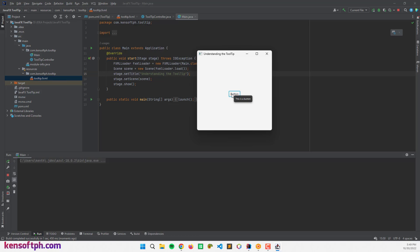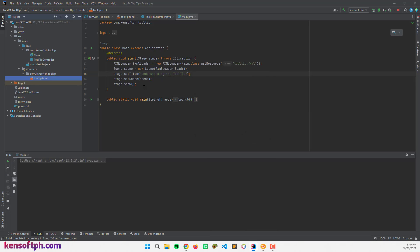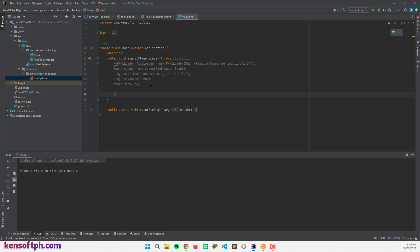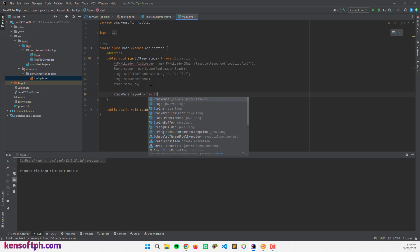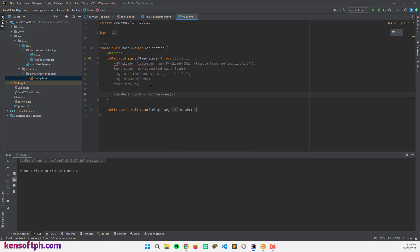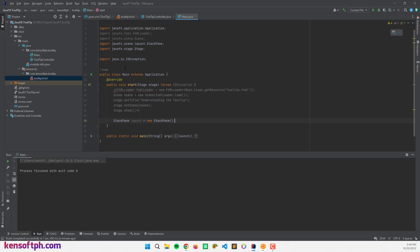We can also add a graphic to our tooltip by using setGraphic. Now I'm going to close this and switch to coding it manually — I'll comment out the existing code and start fresh.